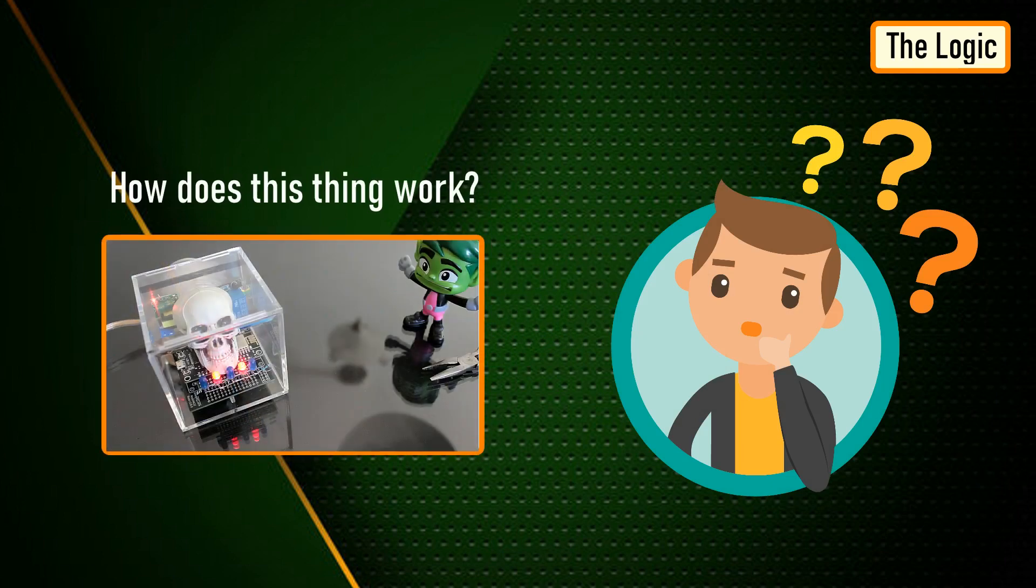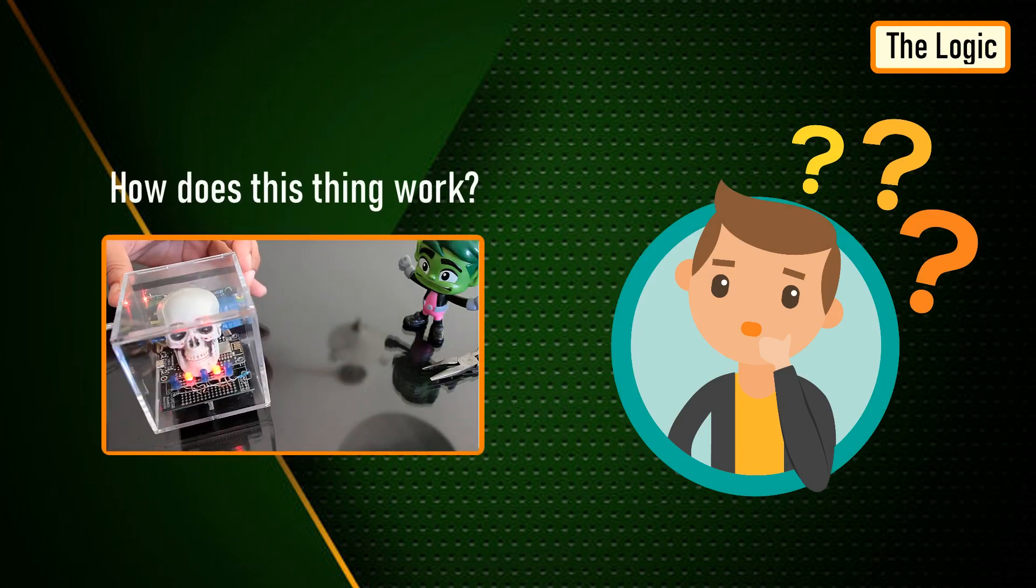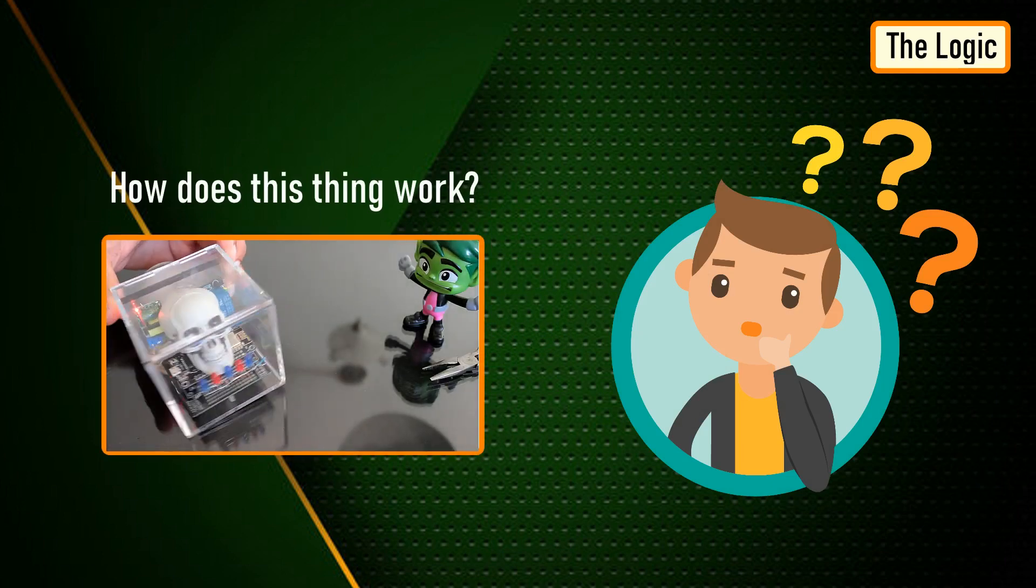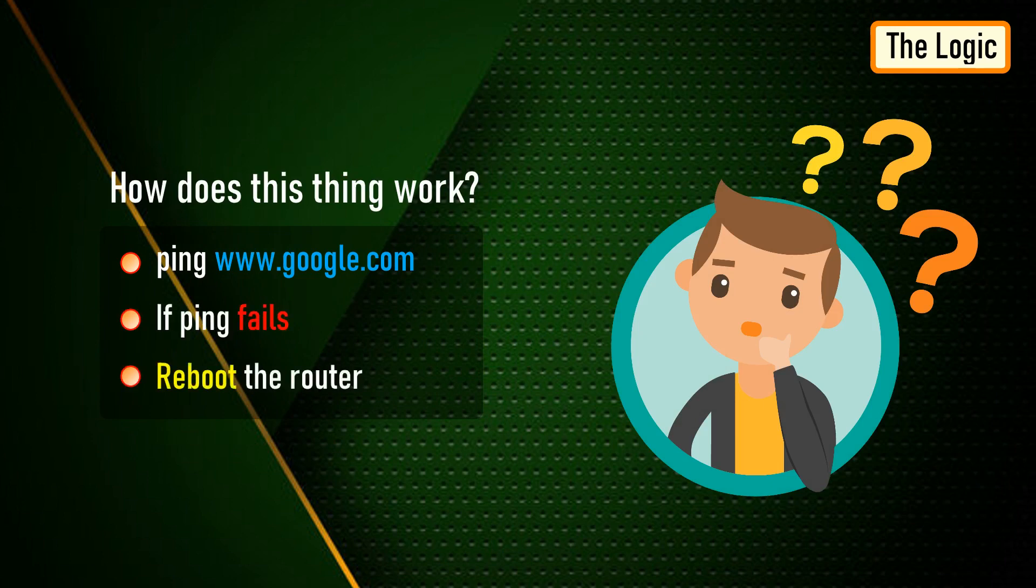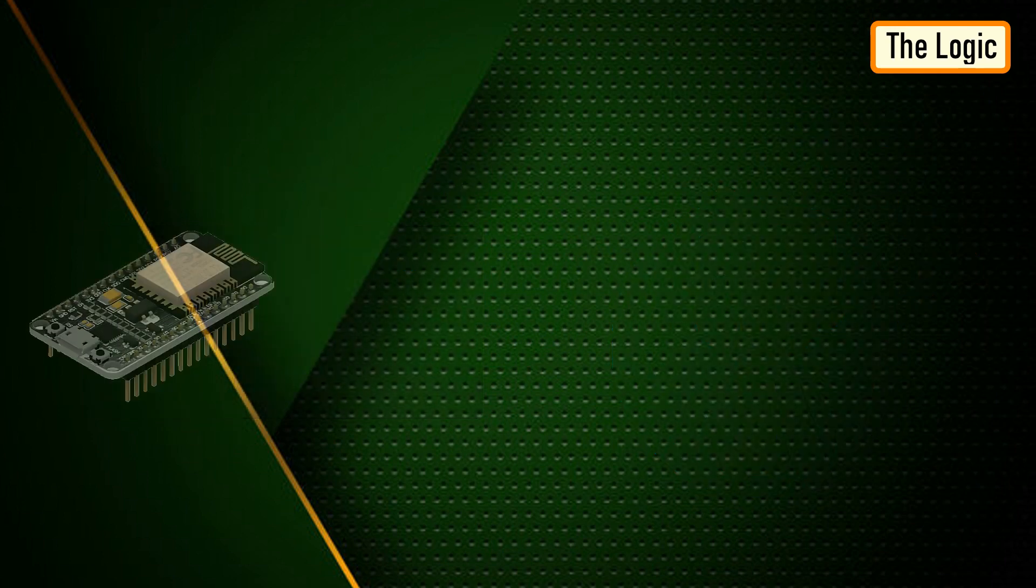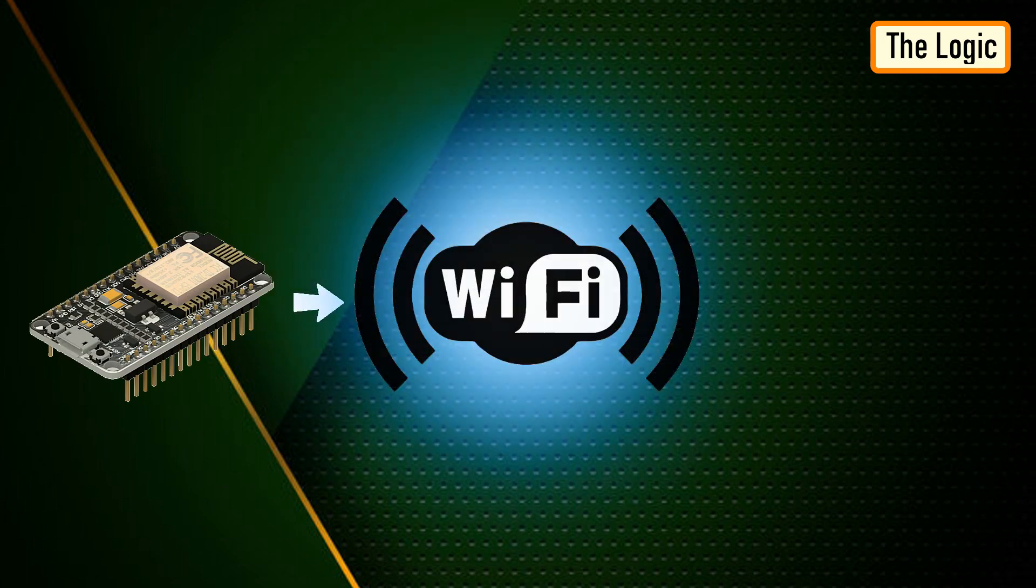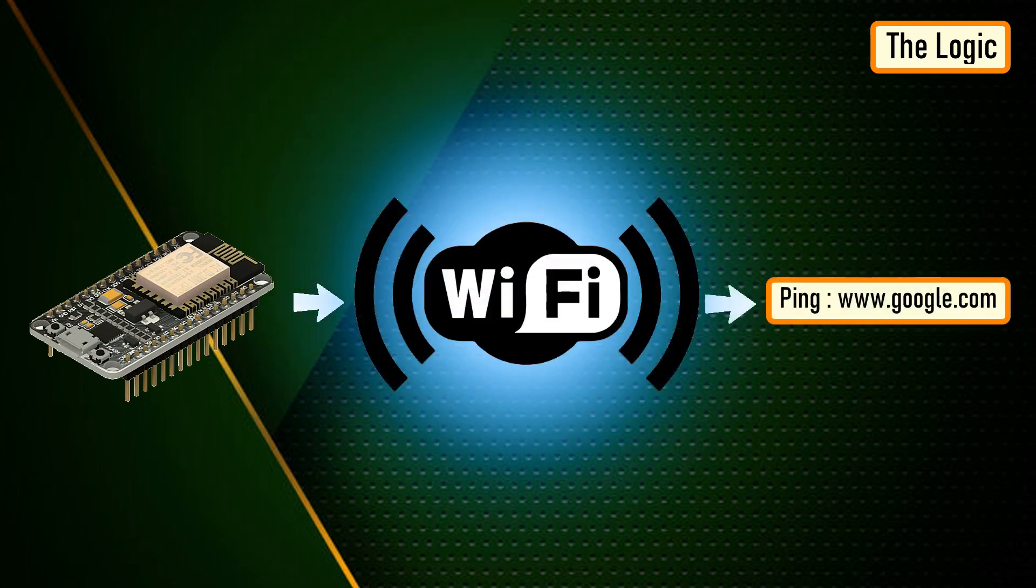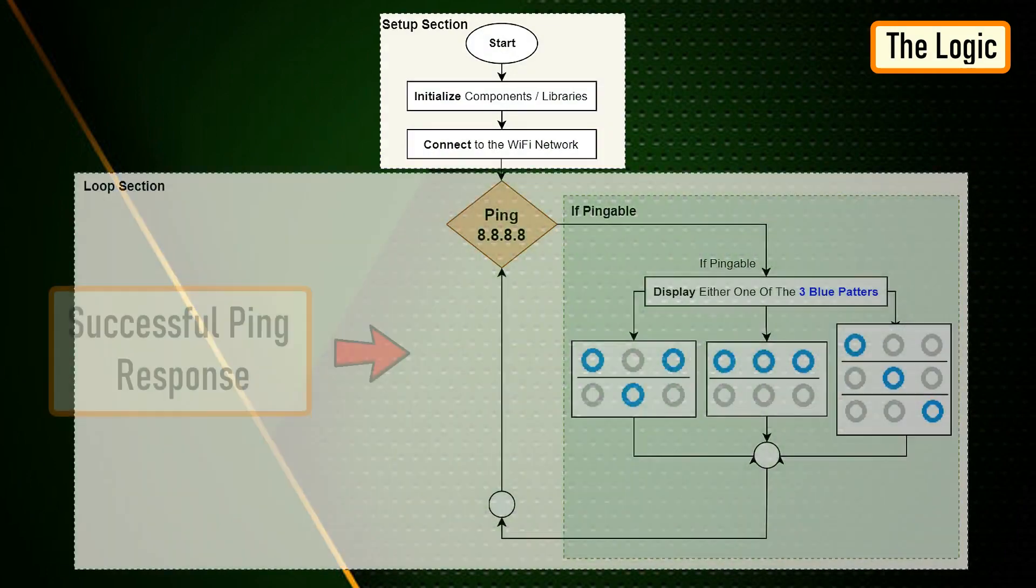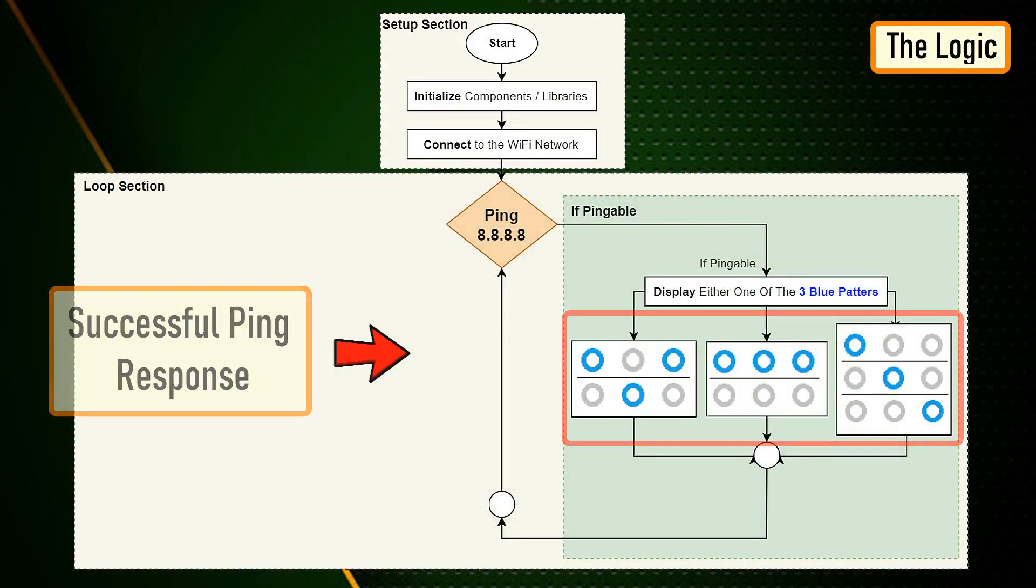Let me first explain the logic to you. In a nutshell, in this setup I am going to ping google.com and as soon as the ping drops I will reboot the router. To achieve this, the NodeMCU first connects to the wifi network and then pings google.com. If it receives a successful ping, one out of the three blue LED patterns is displayed.